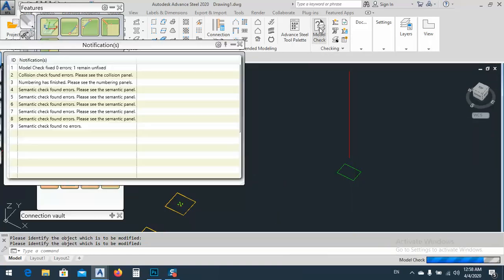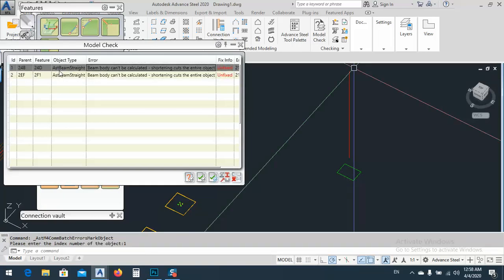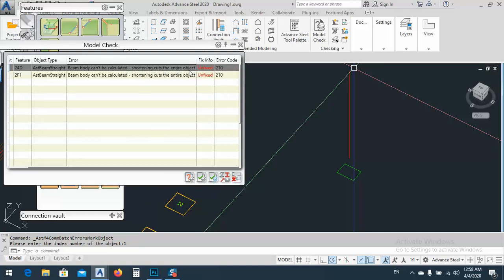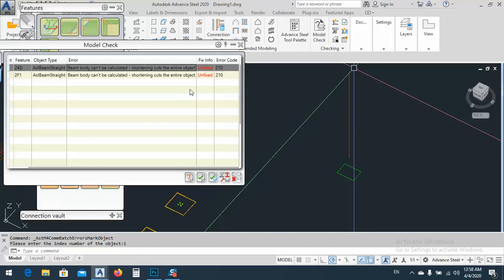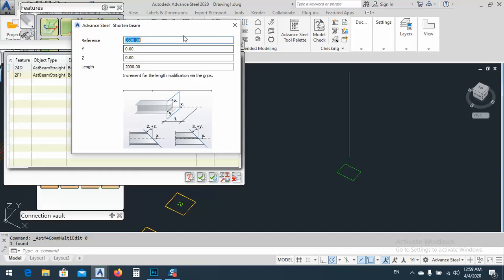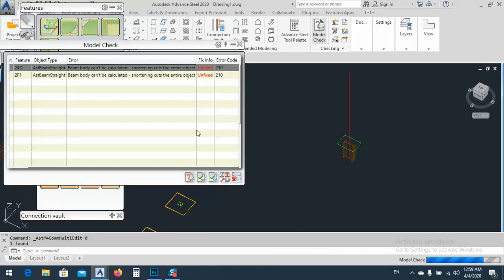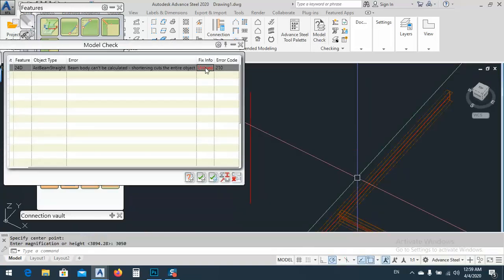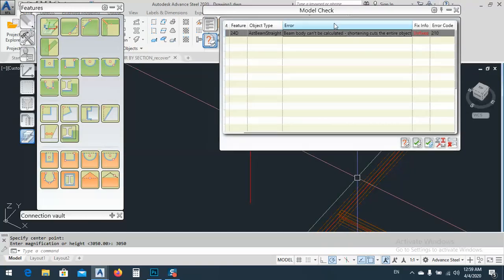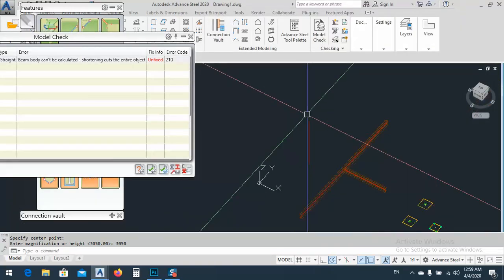Now here it appears clearly, but when we have a huge model it will not appear. So what I do is go to model check. As you see, we have two things: we see 'beam straight' which means we have a straight beam, and 'body cannot be calculated' — there's no surface or solid. Why? Because the shortening cuts the entire object. Shortening cut out all the objects.